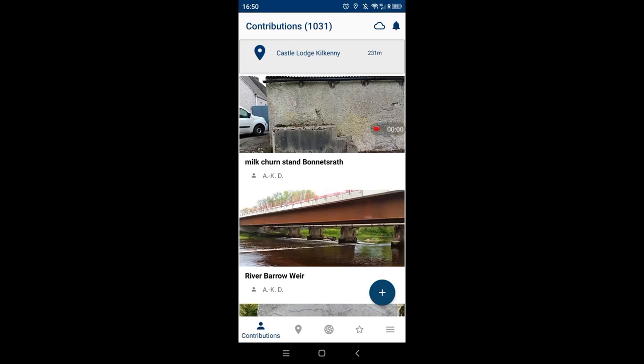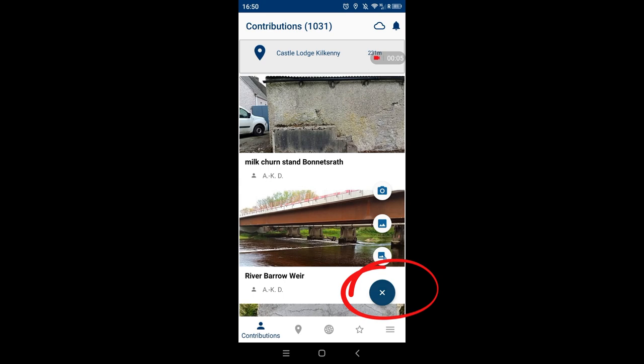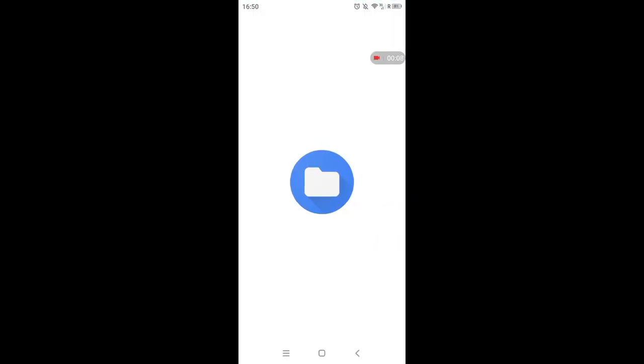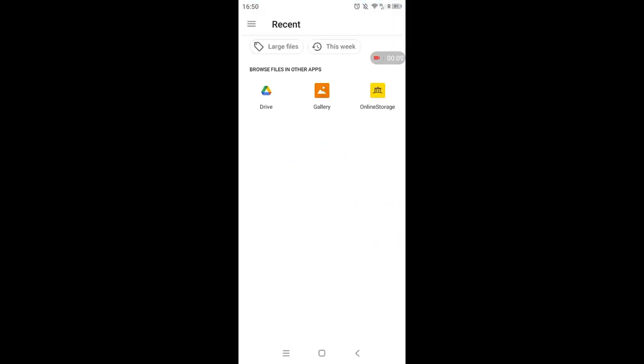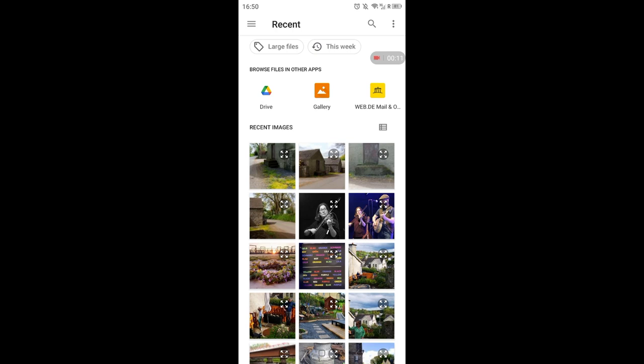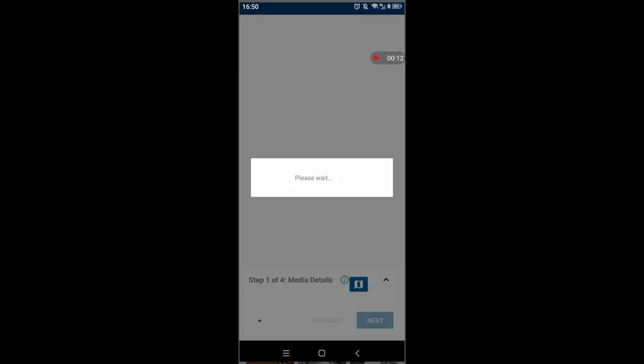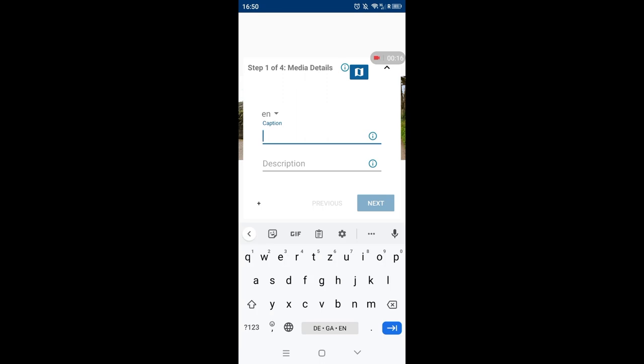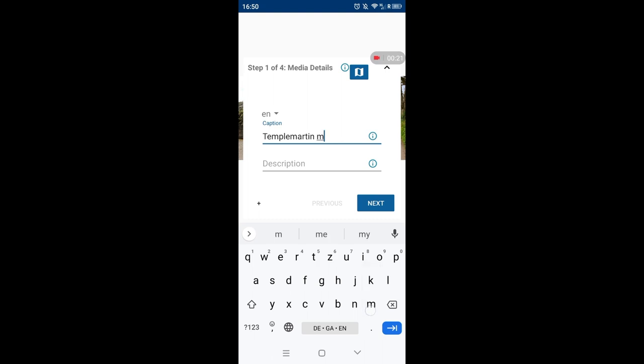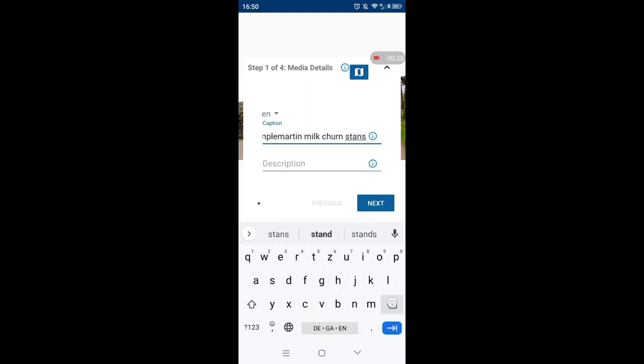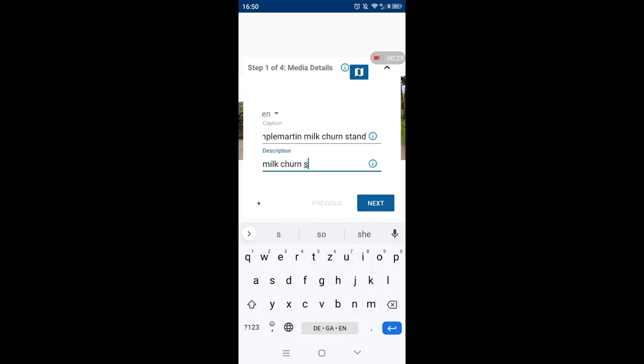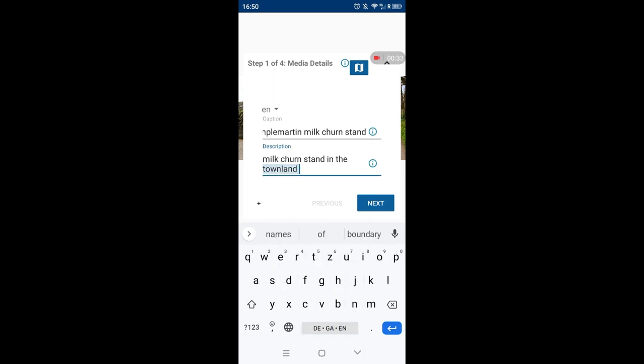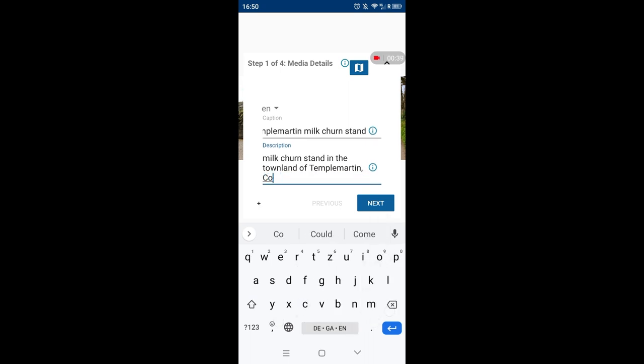And then we're uploading the image with the Wikimedia app. You use the plus symbol and go onto the browser, choose the image that you have taken, and then you can add a caption, which is optional I think, but I usually do, and I usually use the townland name and milk churn stand for milk churn stands. And then I somewhat repeat that in the description and add a bit more information, which might be useful for you later on or for someone else who looks at the picture and who wants to learn more about this milk churn stand.